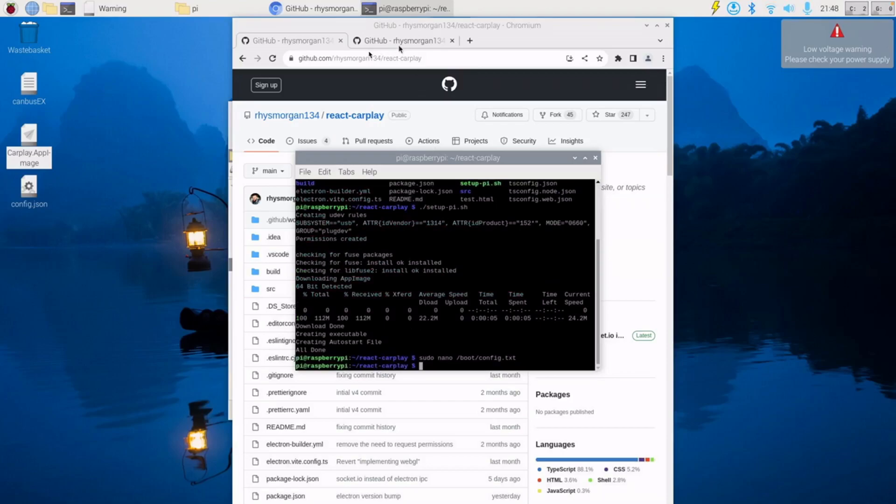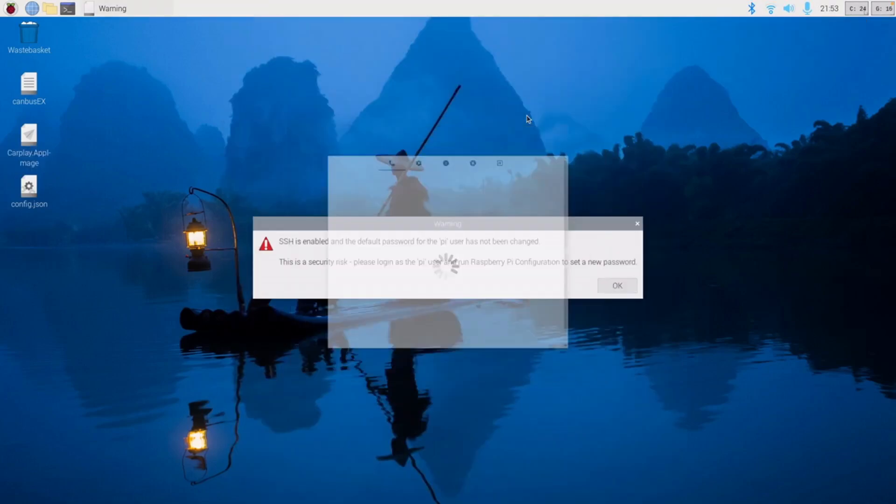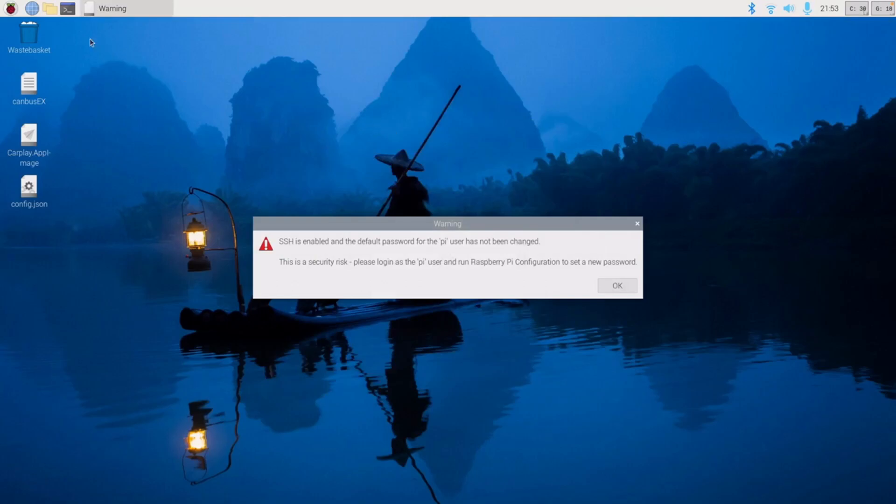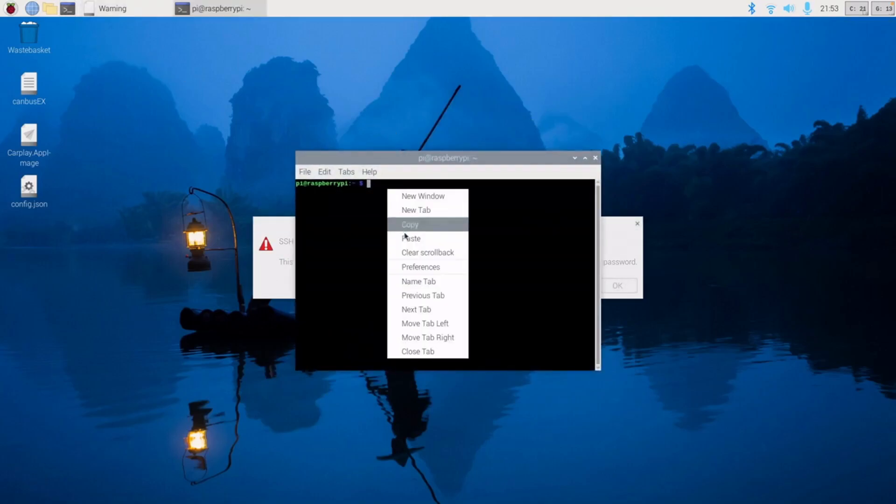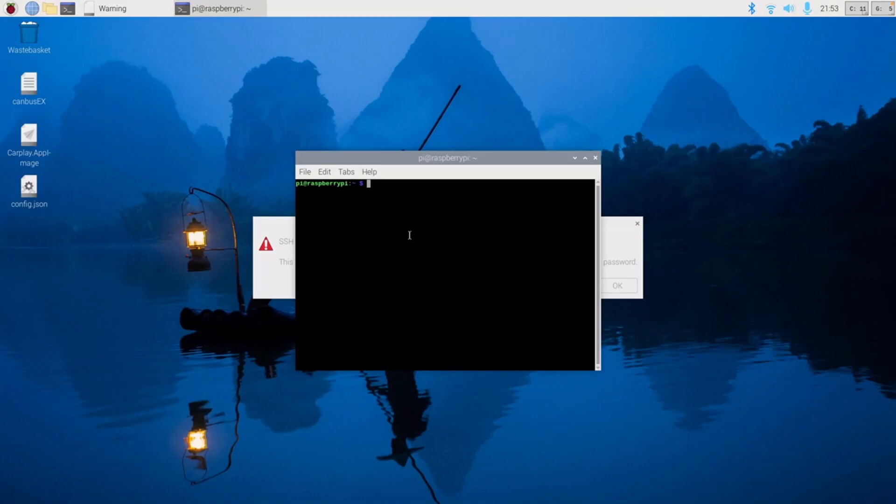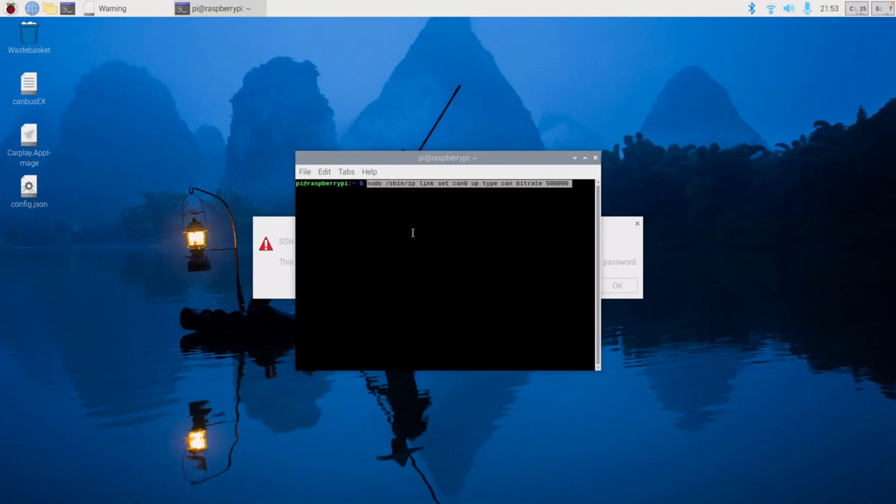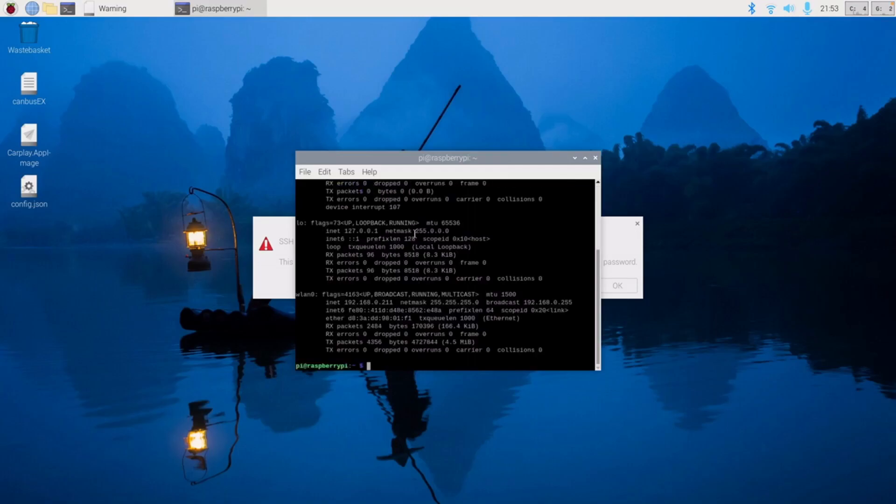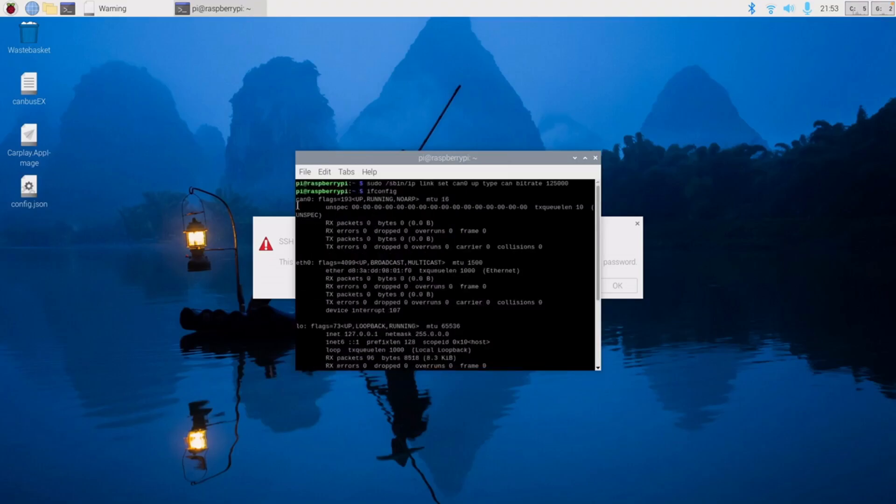So we've rebooted now, I'll just close down React CarPlay. And the first thing we need to do is bring up our CANBUS channel. So we paste this in, I'm going to change mine to 125 kilobits. And we can check if it's come up by doing ifconfig, and at the very top you should see CAN0 being active.